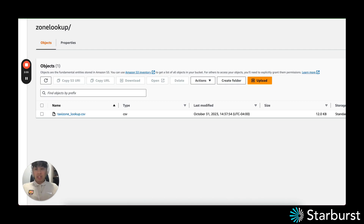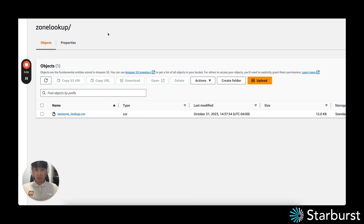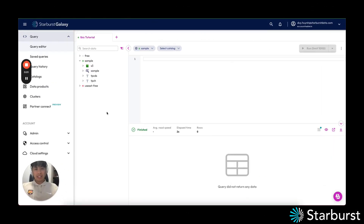Once you've done that, we're going to go into Starburst Galaxy. Some of the pre-work led you to a link where you sign up for a domain. In the blog post, you would have created a Starburst Galaxy domain and followed instructions on how to link your data lake catalog over to Starburst Galaxy. Once that's done, we can proceed to the next step using schema discovery.